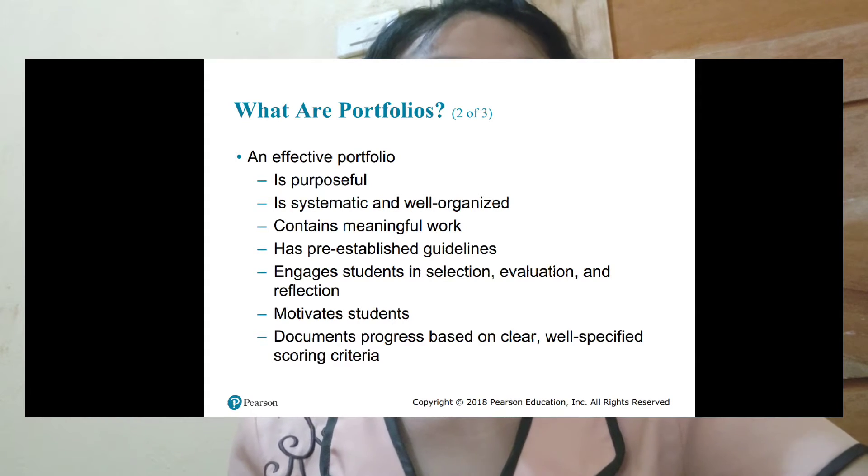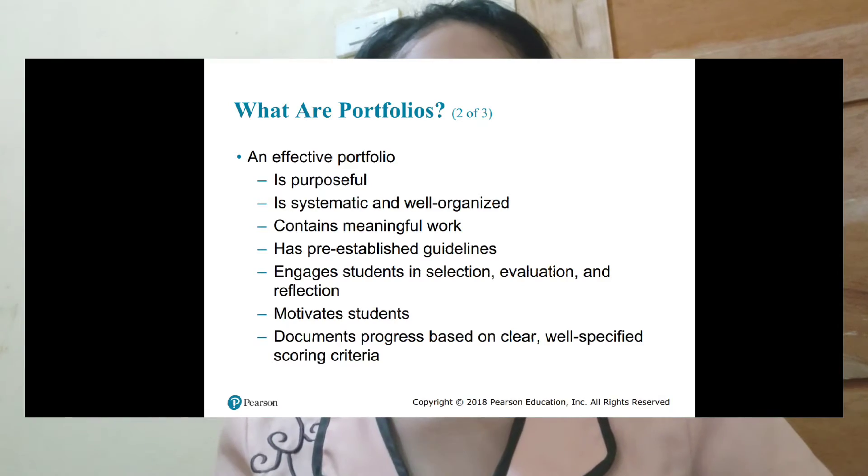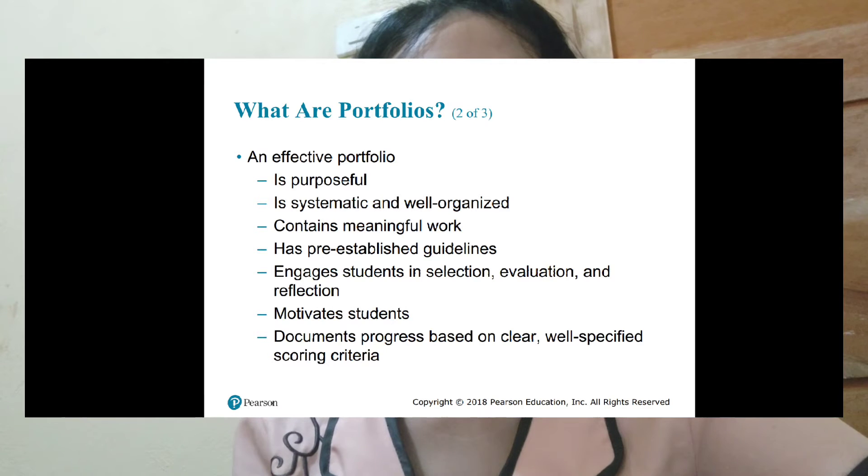An effective portfolio is also systematic and well organized, so that the people who are going to read it won't get confused and can read it efficiently and comprehensively. Next, it contains meaningful work — your portfolio must impress those who read it, so you must include your meaningful works and achievements.